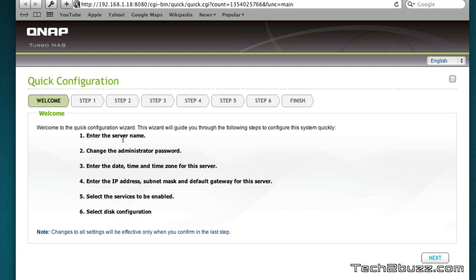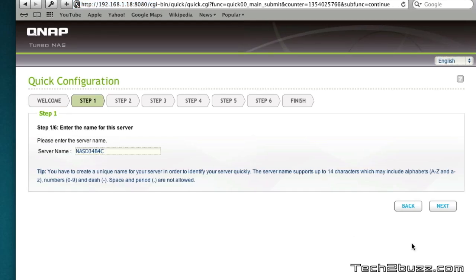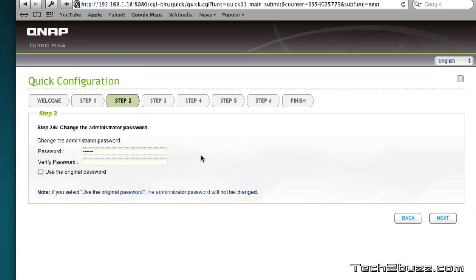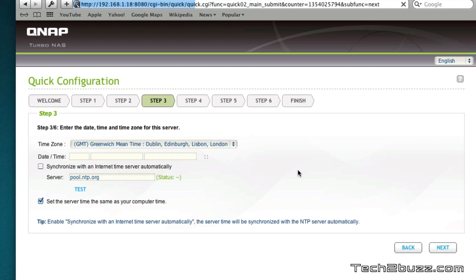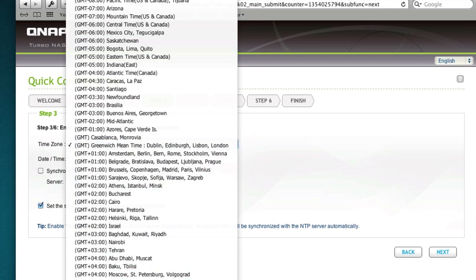Here as you can see we can enter the NAS name, the administration password, the IP address, etc. To make it easier I'll just name it as the QNAP TS269 Pro, you can give whatever name you like. Here we give our password and I suggest that you don't forget this password. I'm in India so I'm going to select the same.